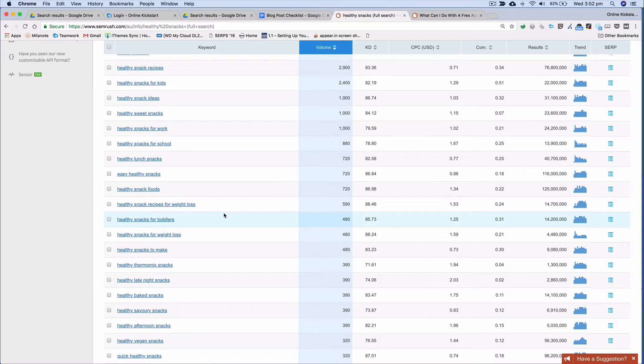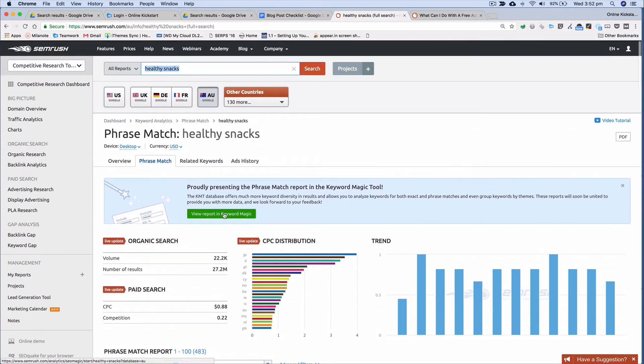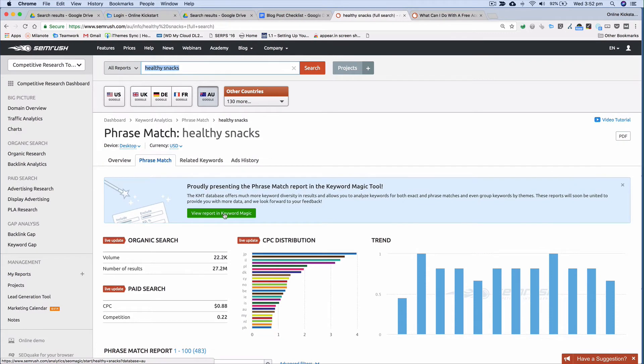So you know, top 10 healthy snacks for toddlers. And there you go. That's how you quickly use the free account for SEMrush to do quick and dirty blog post title keyword research.